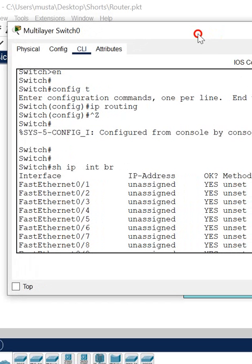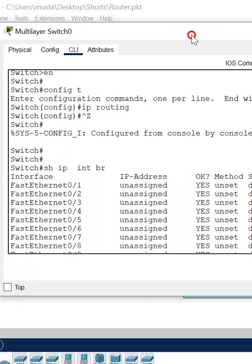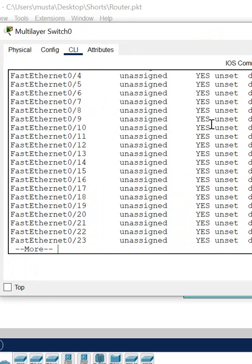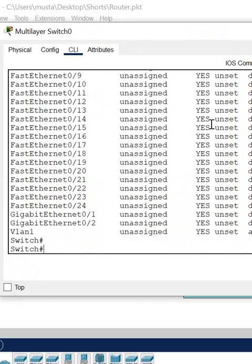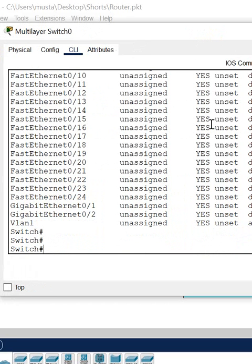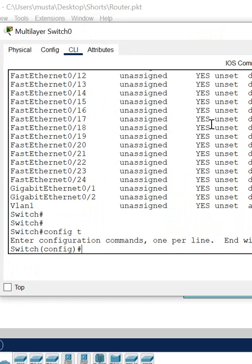Let's do some basic configuration in the layer 3 switch. Let's learn how we can assign the IP to the layer 3 switch. I am doing this for the interface, not in the VLAN. VLAN we already checked. Now I am going to teach you how we can assign the IP address to the interface in the layer 3 switch.